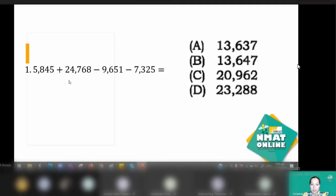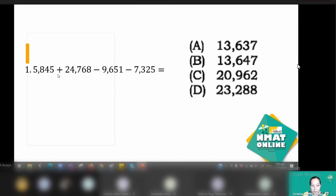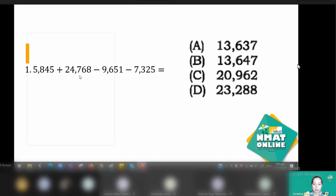So we have here the first one — an application of the fundamental operation. You have here your addition and your subtraction. You can do addition first, or you can do either from left to right. You are not allowed to use a calculator, so you have to be quick in solving.